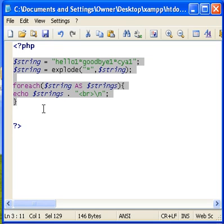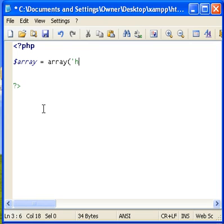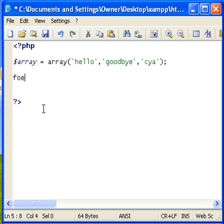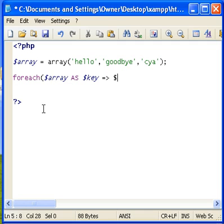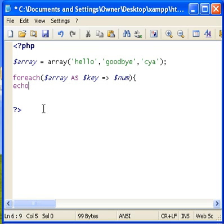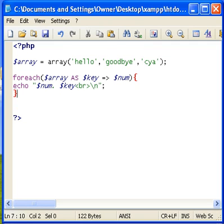And now we're going to go ahead and use a key link identifier with an array. We'll use the same things: hello, goodbye, and see ya. We'll go ahead and use foreach again. Array as key, we're going to use an equal sign and then a greater than sign, and that's going to actually tell you to go to that and give it a number of that value. And we're going to call that num. So go ahead, we'll echo num and key.